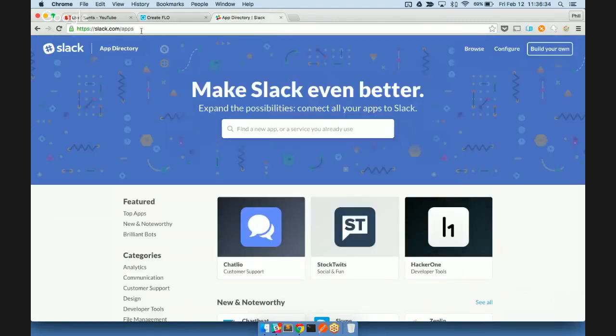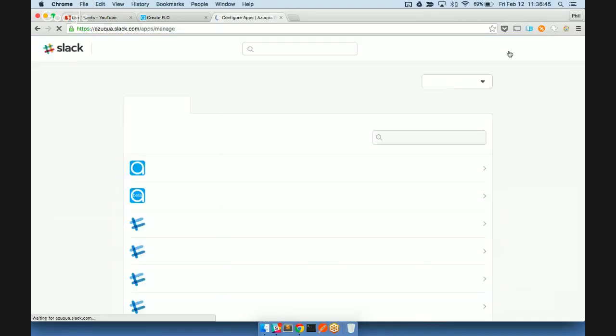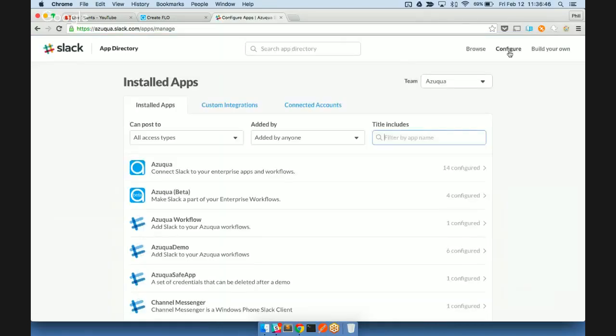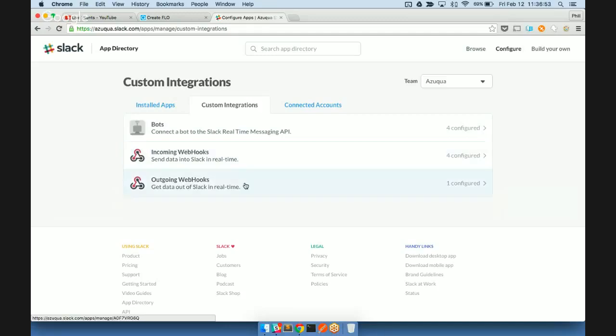This is slack.com/apps where there's different ways that you can integrate and configure. So what we're going to do is go to our configuration page here in Slack, and then we're going to go to custom integrations. Under custom integrations, this is where you'll see the option for the outgoing webhooks, which allows us to get data out of Slack in real-time. That's exactly what we want to do in this scenario.